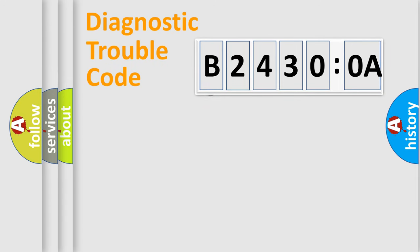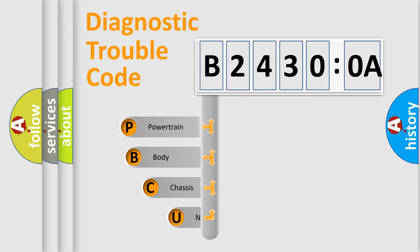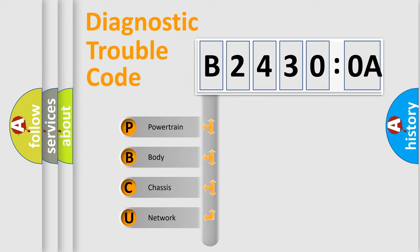First, let's look at the history of diagnostic fault code composition according to the OBD2 protocol, which is unified for all automakers since 2000. We divide the electric system of automobile into four basic units.